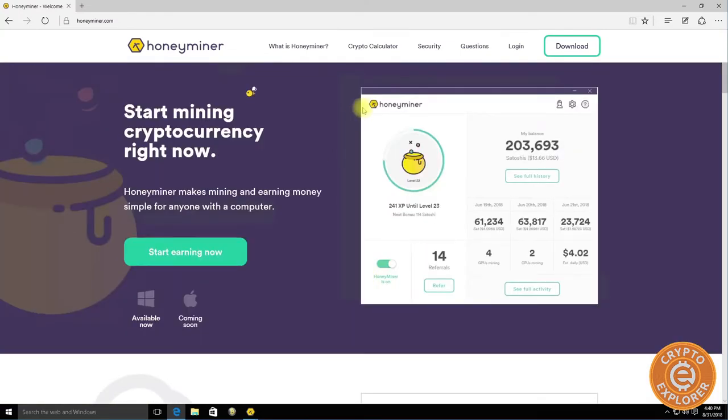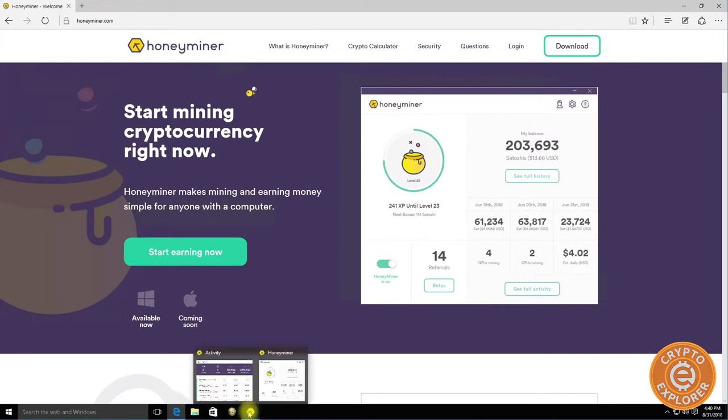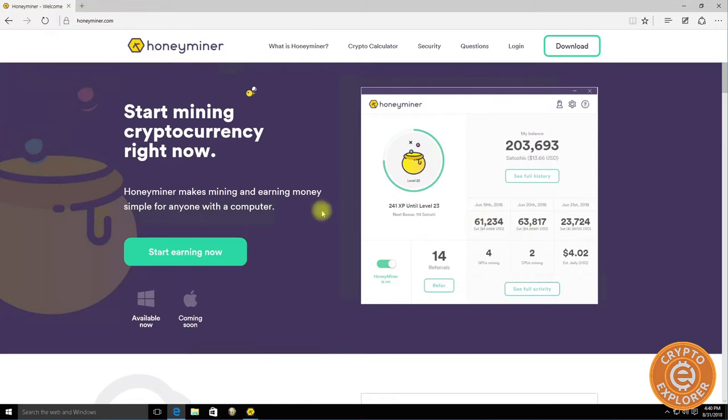If your goal is to get more Bitcoin and don't really want to think about what's the best coin to mine today then to sell it for Bitcoin, then I can see a service and platform like Honeyminer being something that you probably want to do.